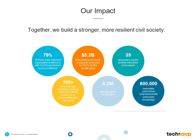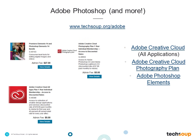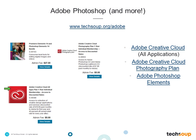We have served the nonprofit and library sector with $5.2 billion in technology grants and donations largely from our donor partner companies like Adobe, Microsoft, Intuit, Symantec, and many others. Adobe Photoshop access is available through TechSoup at TechSoup.org/Adobe. You can see Photoshop Elements, which is the installed version available, as well as the Adobe Creative Cloud Photography Package focused on Photo Suite applications, and the All Apps Plan, which is everything Adobe all in one package.